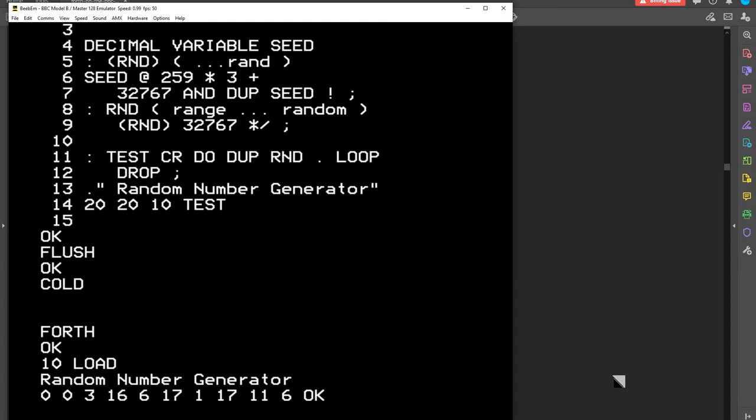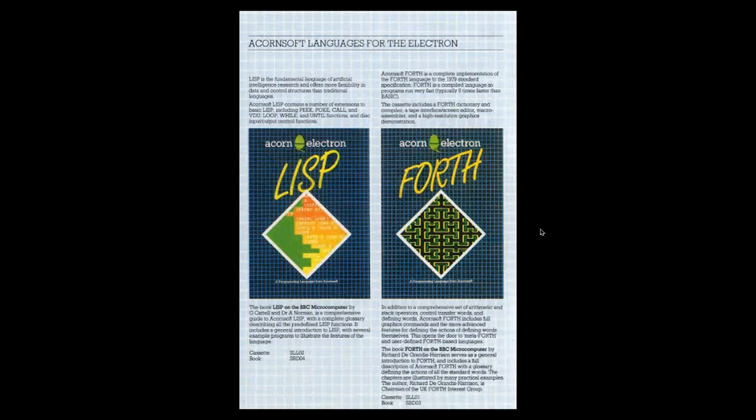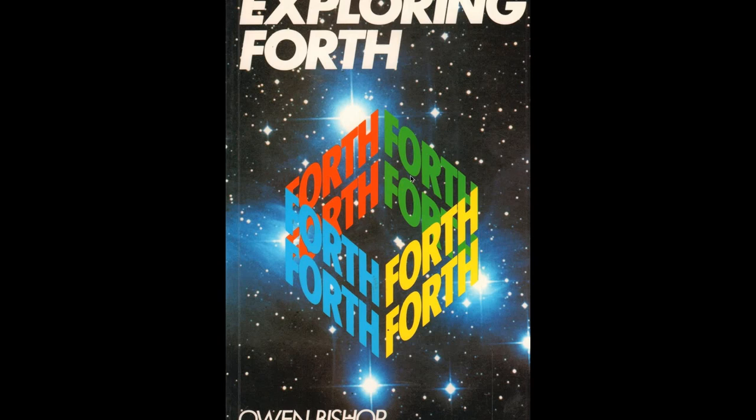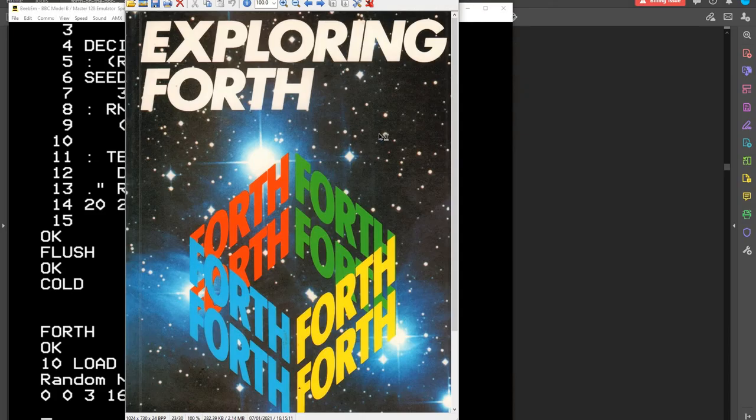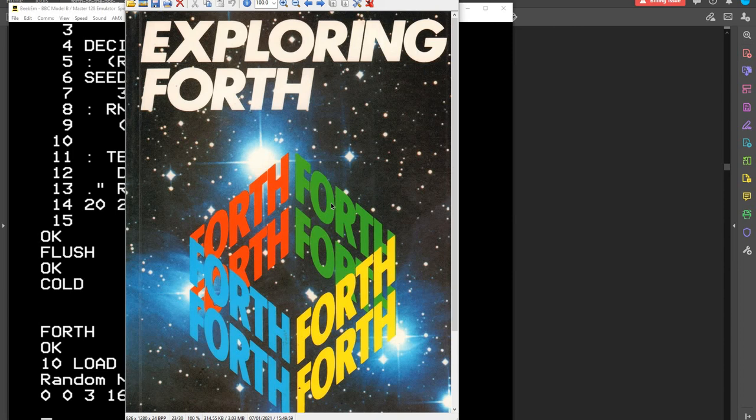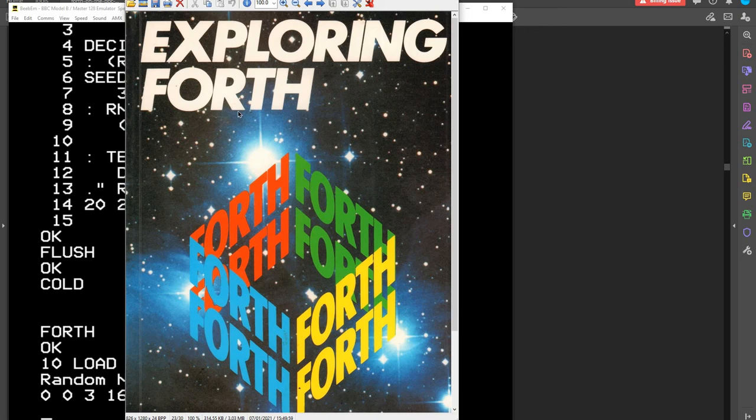Now, I suggest Forth on the BBC because of a range of books that you can get. So, this is a nice book, Exploring Forth. Exploring Forth has got a very good chapter on Create Does that I really liked. It's the first time I really started to understand that. Because that was a sort of barrier when I came to Create Does. My head exploded and I couldn't understand how you could define a defining word. But anyway, this book does a good job of that.